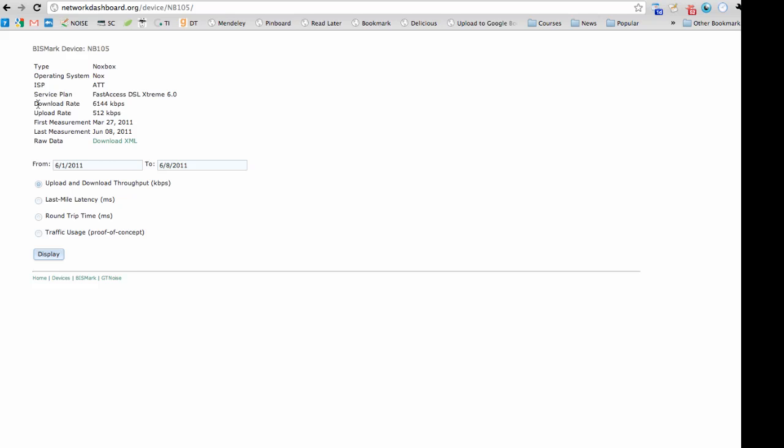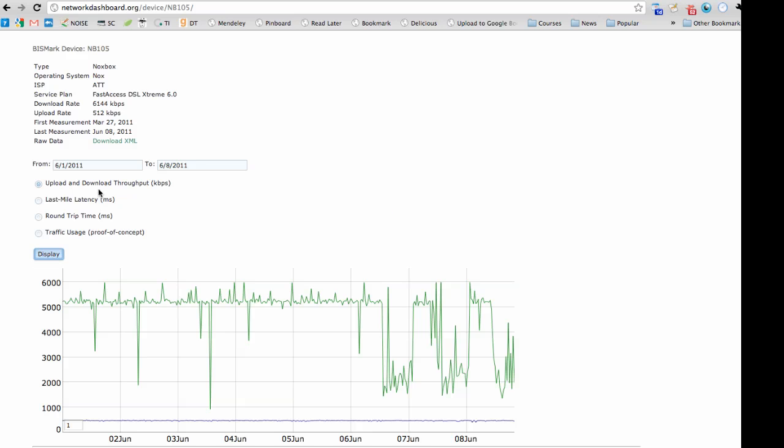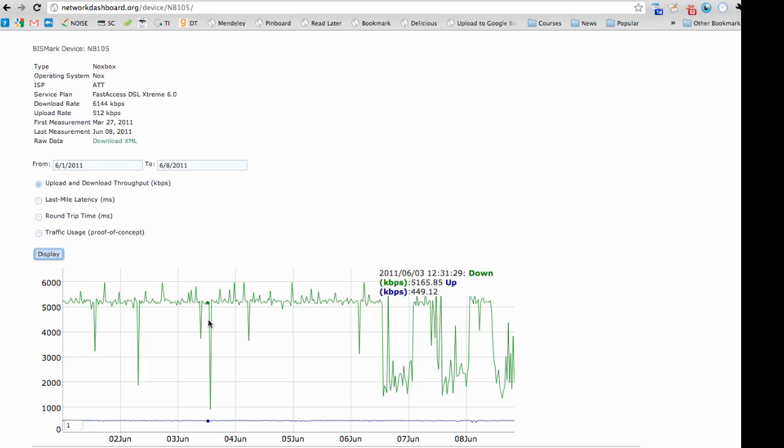The user can compare the upload and download rates that they expect to get with the actual rates by examining the upload and download throughput over a particular time range. Clicking on Display plots the upload and download throughput over a given time range. The green line shows the download throughput and the blue line shows the upload throughput.